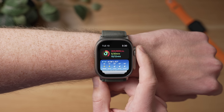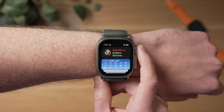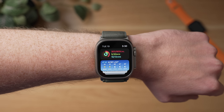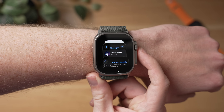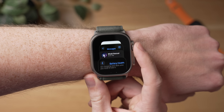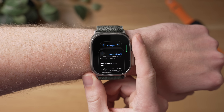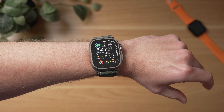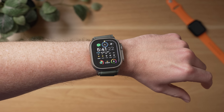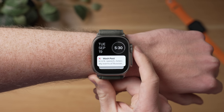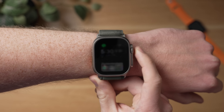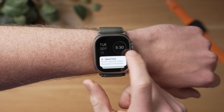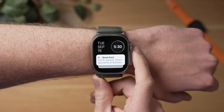WatchOS 10 is finally here and it's the biggest Apple Watch update yet. However, with so many changes and tweaks, you may be confused because so many features have been remapped, rethought, and redesigned. So let me guide you through WatchOS 10 with these 10 simple tips and tricks.